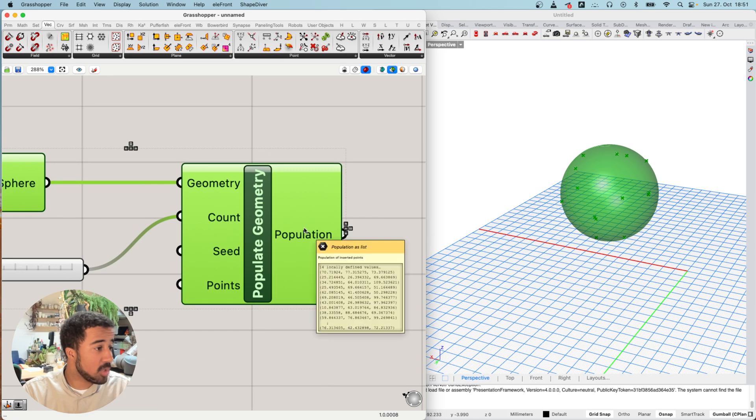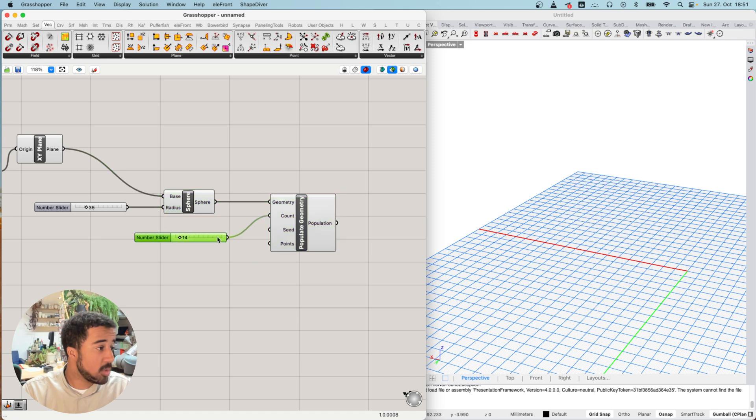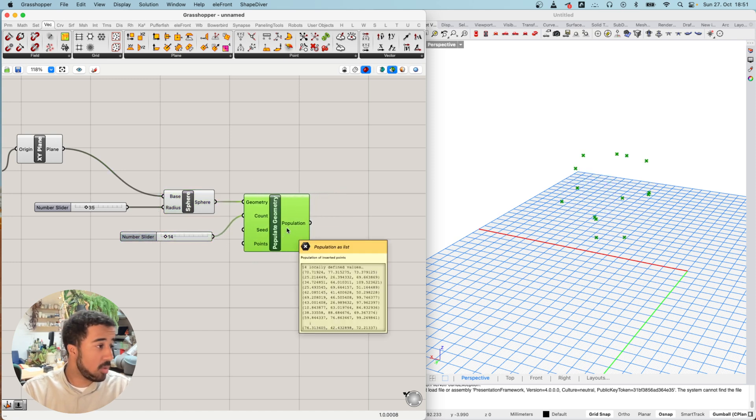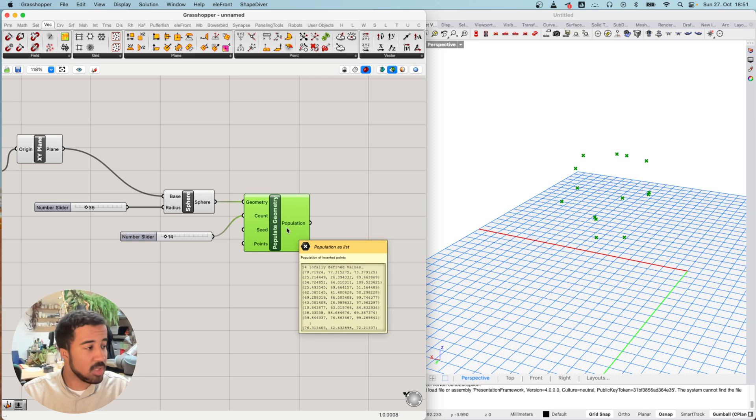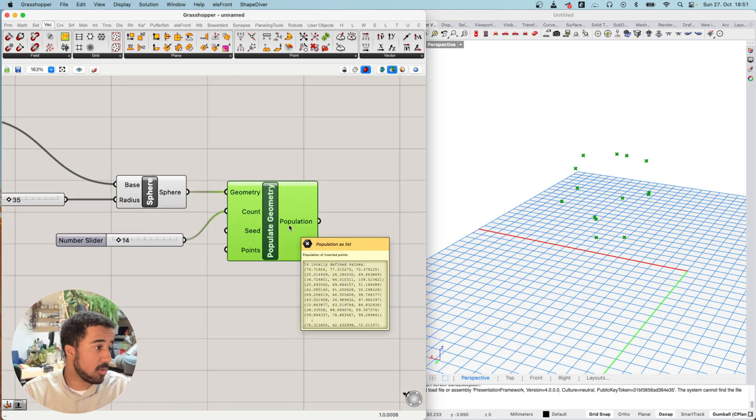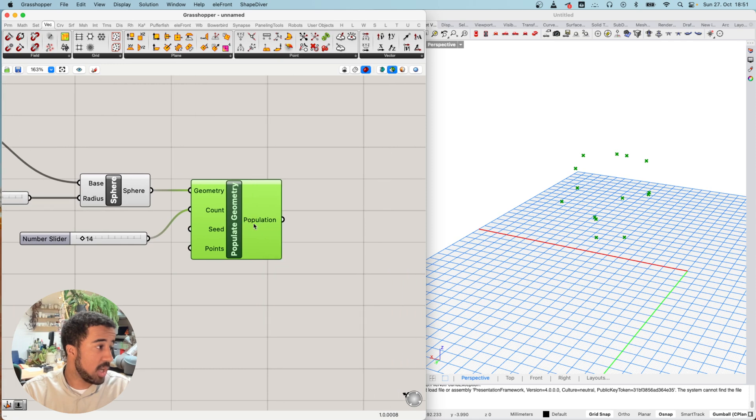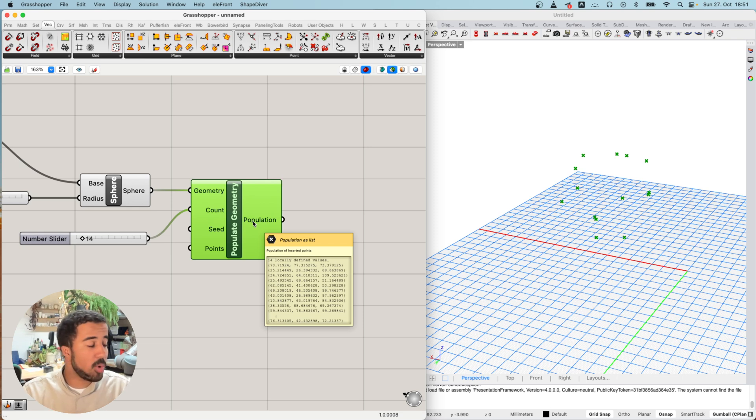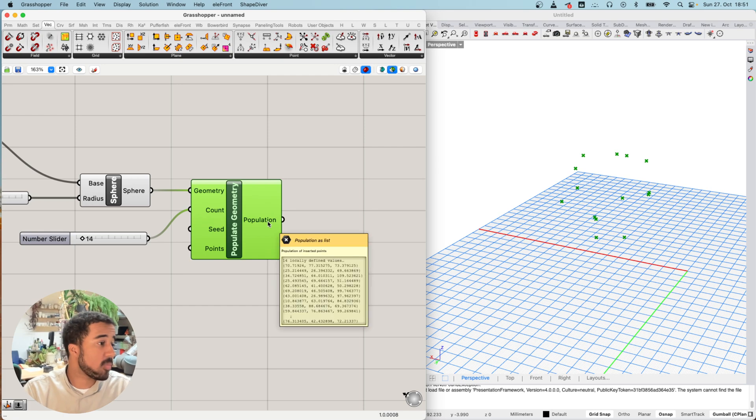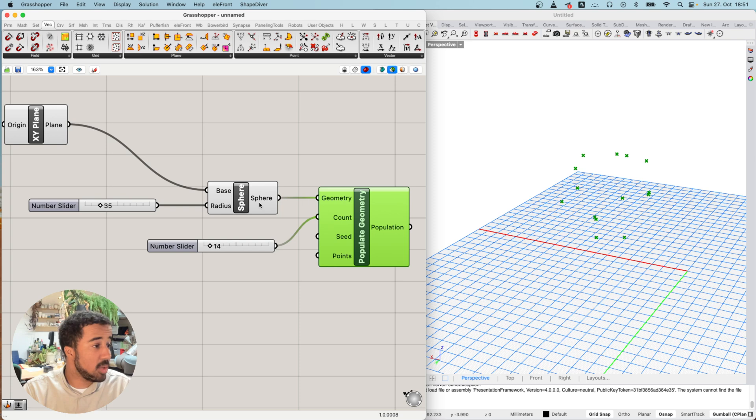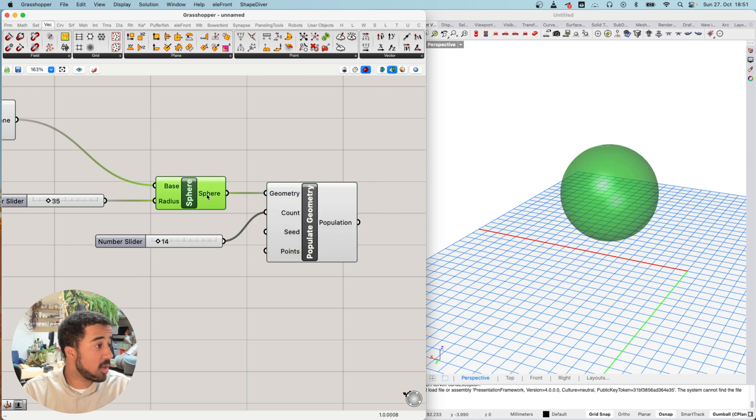Our output is a list of points. Right now what is new is just that instead of having one piece of geometry as our output, we have a list of a lot of points as our output. When we use this as an input to a different component, the same thing will be done for each of these points. I basically want to create another sphere at each location, so at each of these points I want to create another sphere.